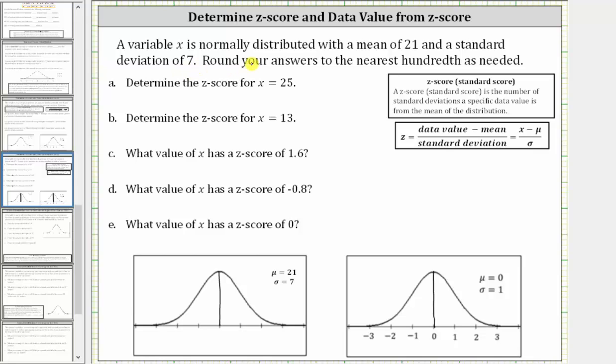A variable x is normally distributed with a mean of 21 and a standard deviation of seven. Let's record this information below on the normal distribution curve shown here.